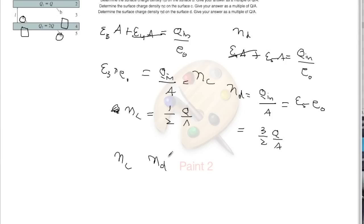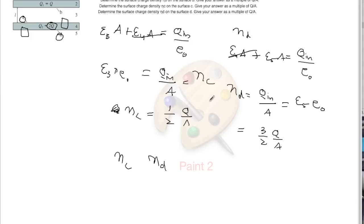Looking at eta_c and eta_d together, no sign adjustment is needed because 3/2 · q/A plus 1/2 · q/A equals 2q/A, which is the total surface charge the bottom plate contains. That is it for this problem — I hope that was all clear, thank you.